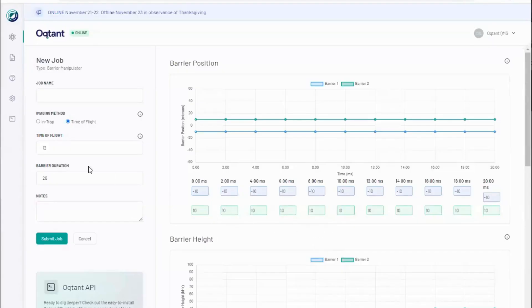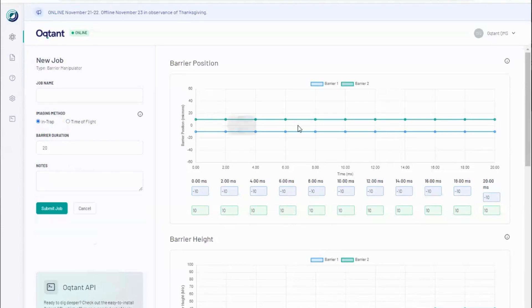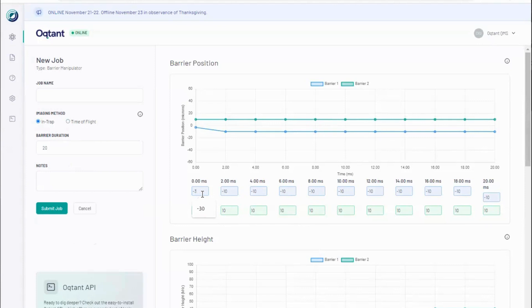Barrier jobs are compatible with two types of imaging, time-of-flight as well as in-trap imaging. I will select some barrier parameters for a simple experiment using the numerical entry.